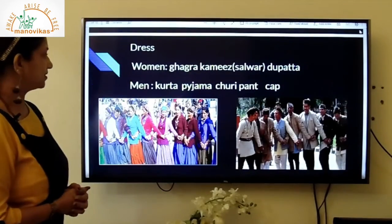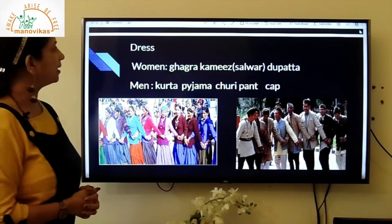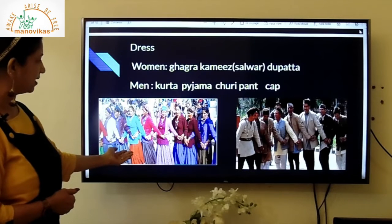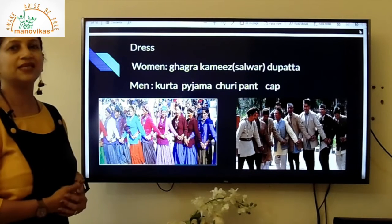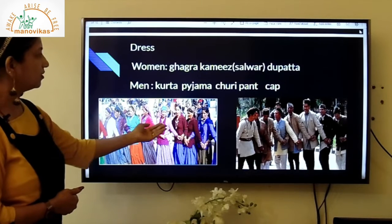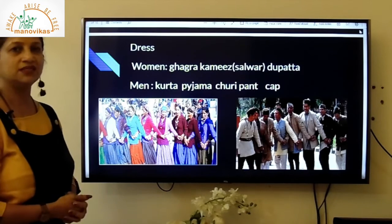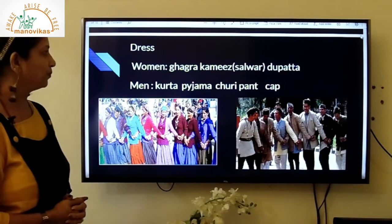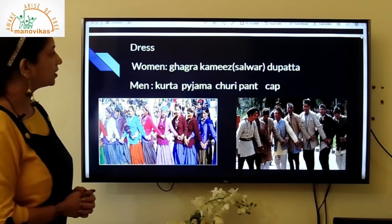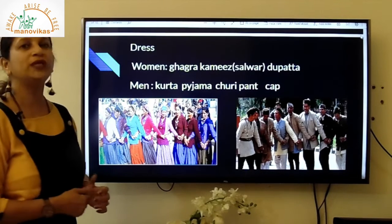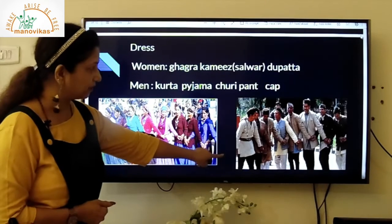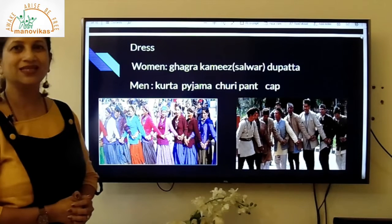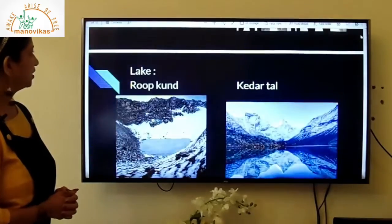Women in Uttarakhand wear a ghagra, a kamees or salwar, and a dupatta. They also wear a blouse and are fond of jewelry. Men wear a kurta and pajama or churidar pants, along with a cap. This is the traditional attire of the people of Uttarakhand.